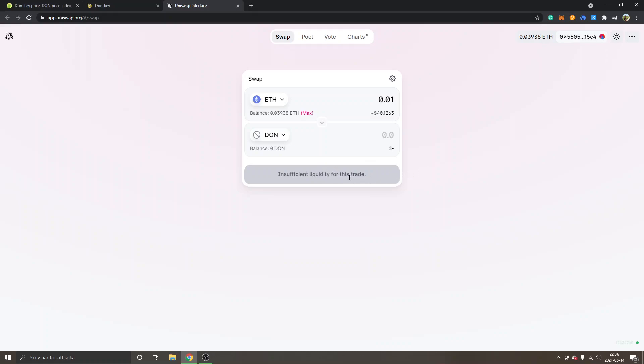And then you will just have to confirm the swap and you will get the MetaMask notification where you will just have to click on continue and confirm the swap.